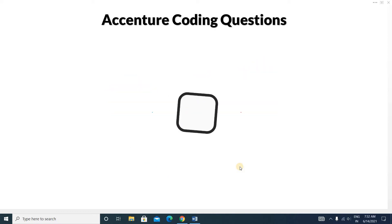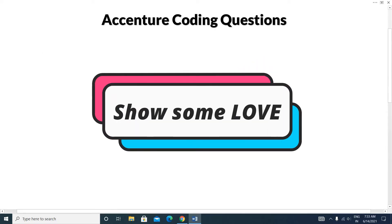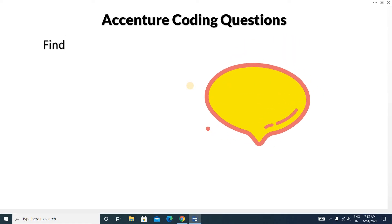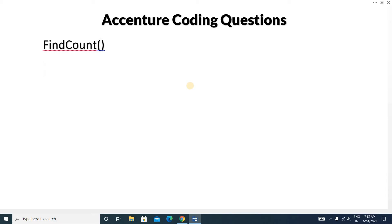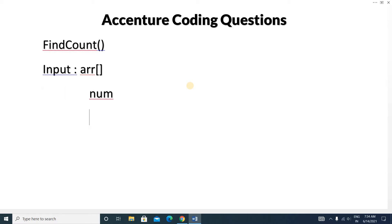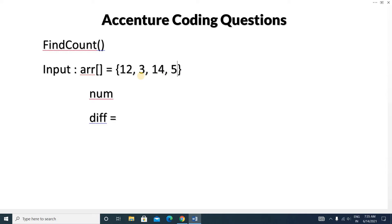Today we will discuss a question called Find Count. In this question you will be given some inputs: an array and an integer variable called num, and another integer variable called difference. The array will contain elements like 12, 3, 14, 56, 77, and 13.